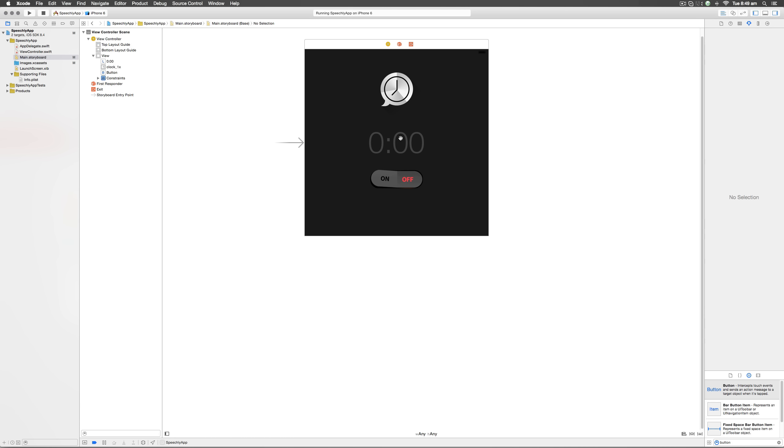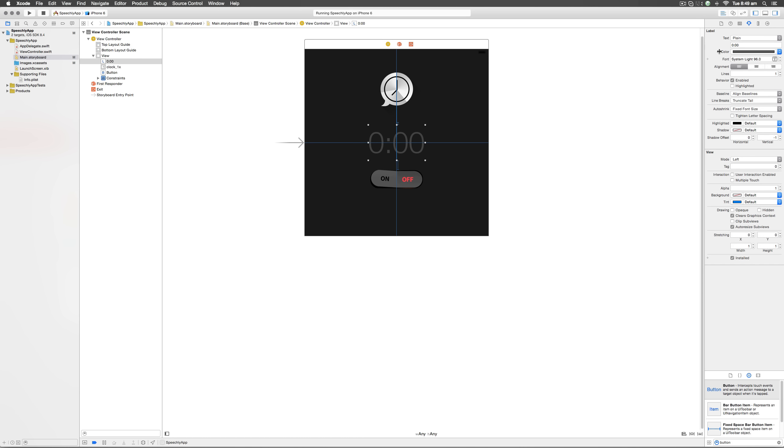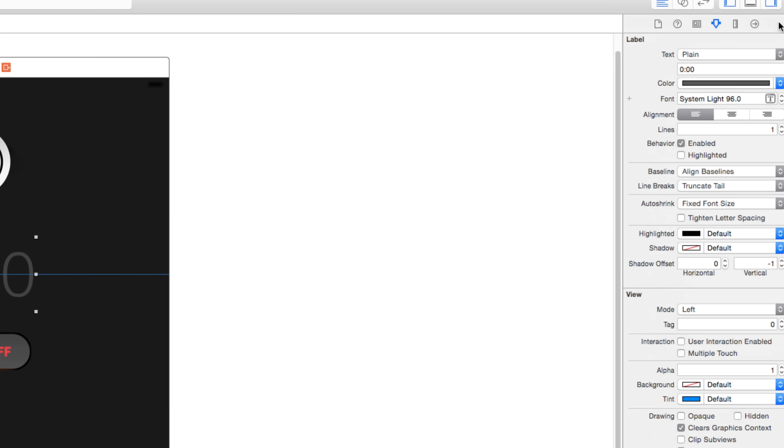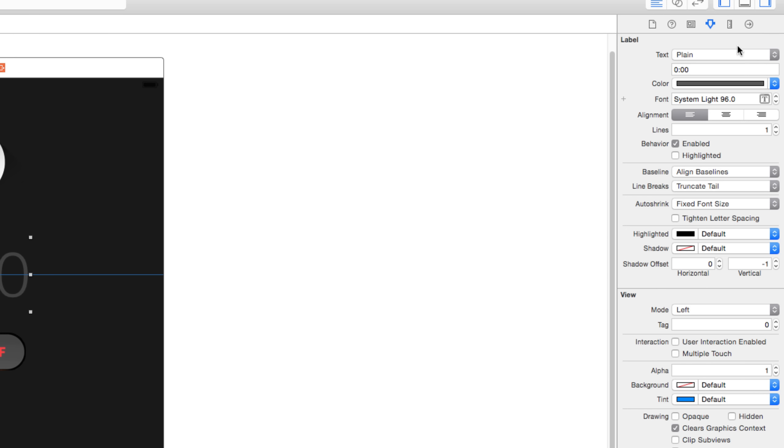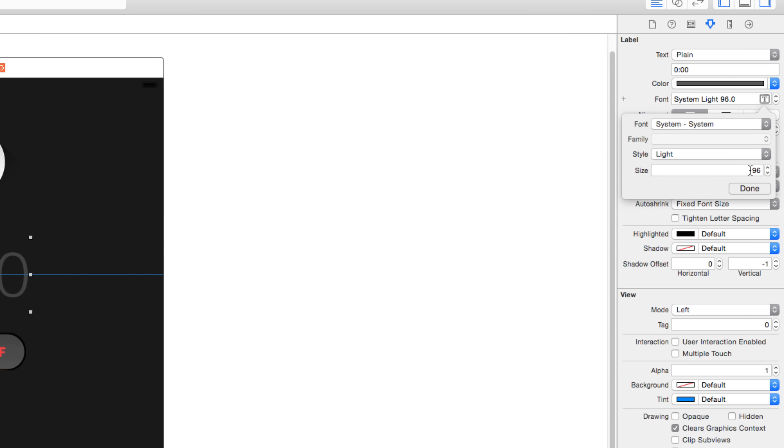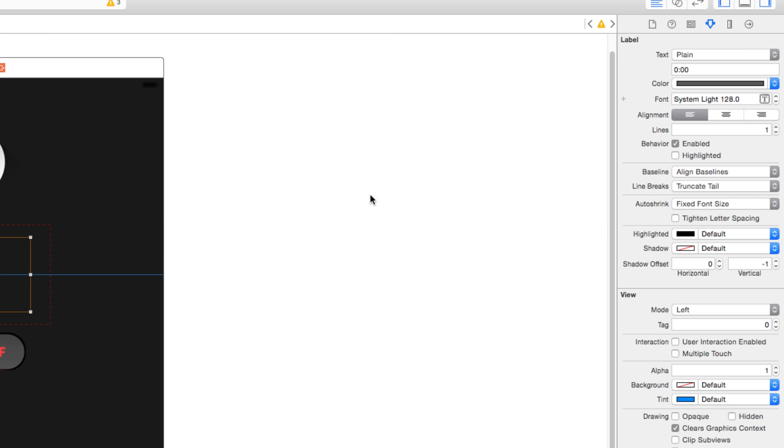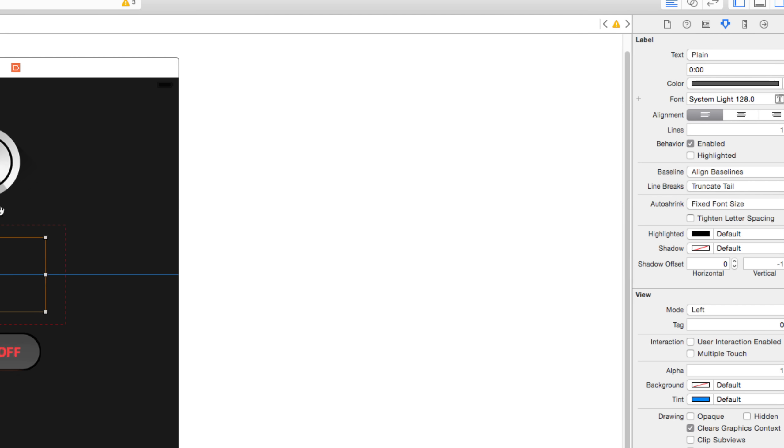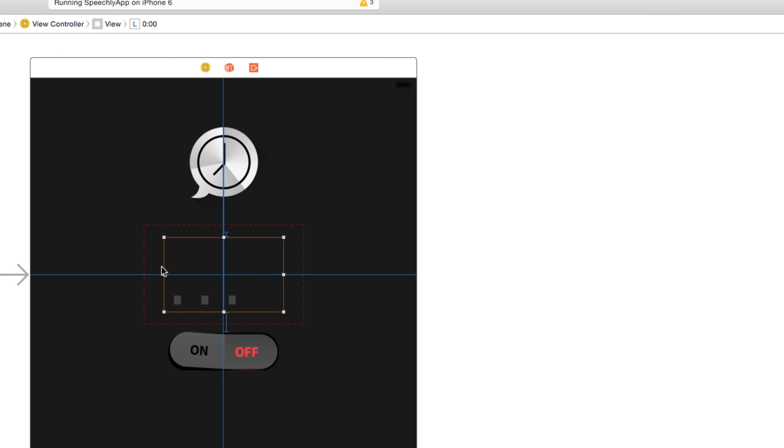To do so, let's go to our main.storyboard file, select the label, go to the attributes inspector on the right hand side, which is the fourth tab. Select this area where you see font written out there, just click on the T icon and put a size of say 128. Again, I'm not sure if this size works but let's test it out.